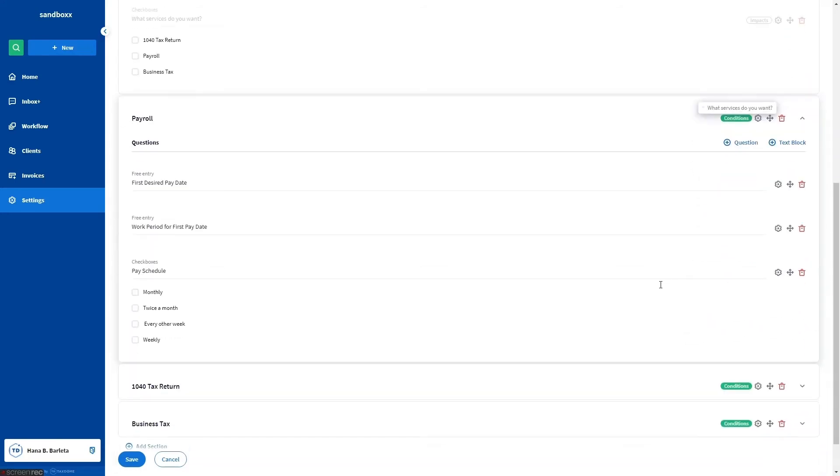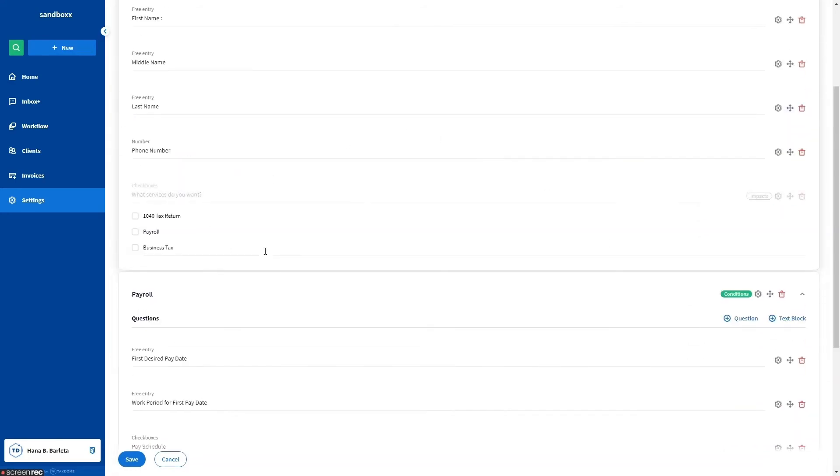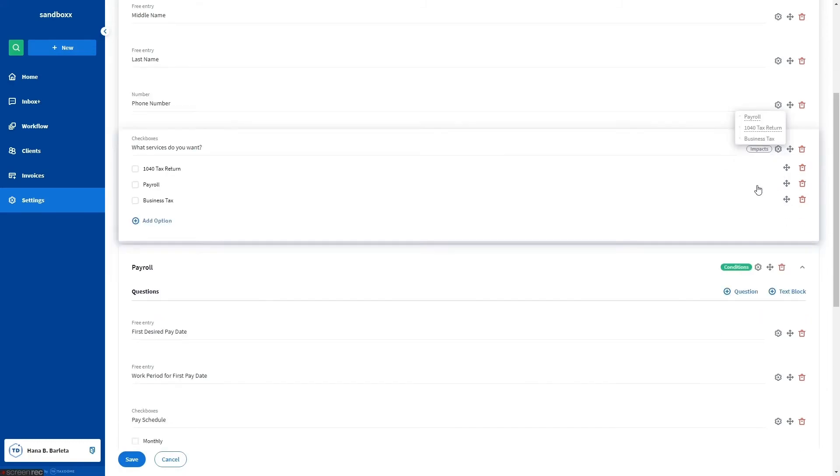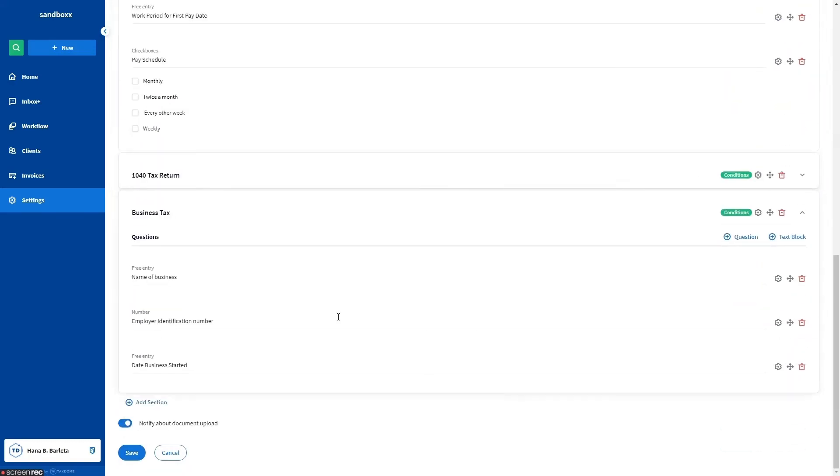You'll also see an impacts indicator to the right of the general questions all clients must answer. Hover the mouse over the indicator to see the secondary sections it will trigger when a client answers a certain way. Click on the question to jump to it. For example, business tax. There you go.